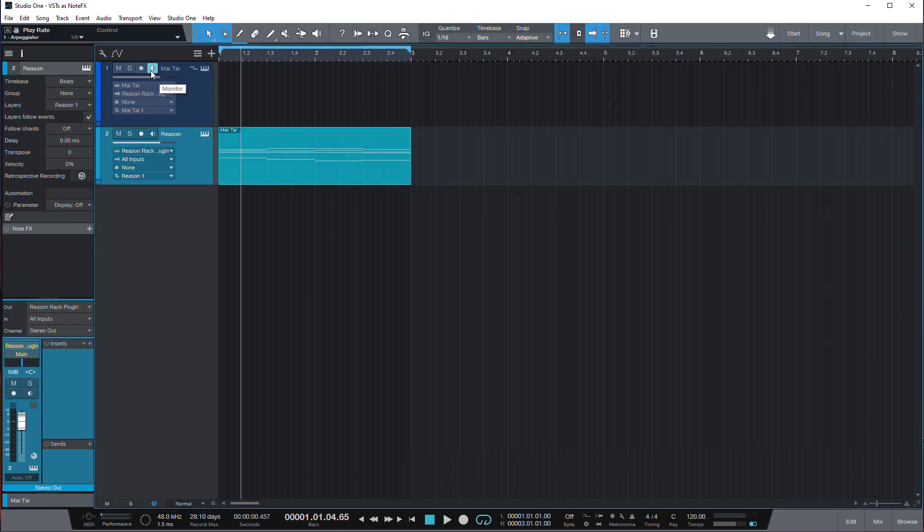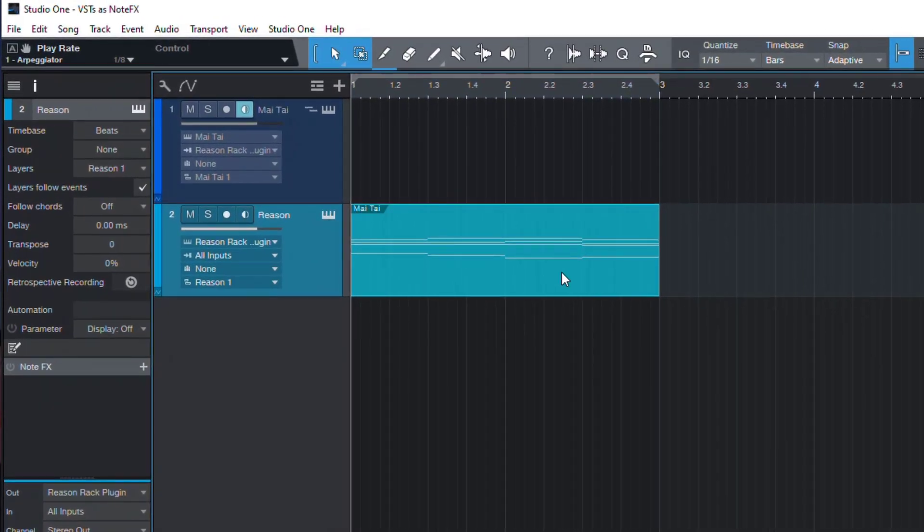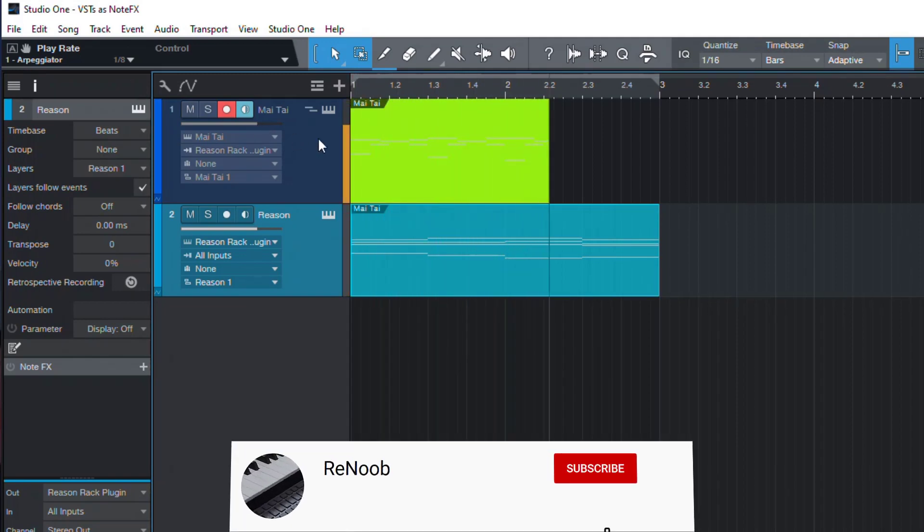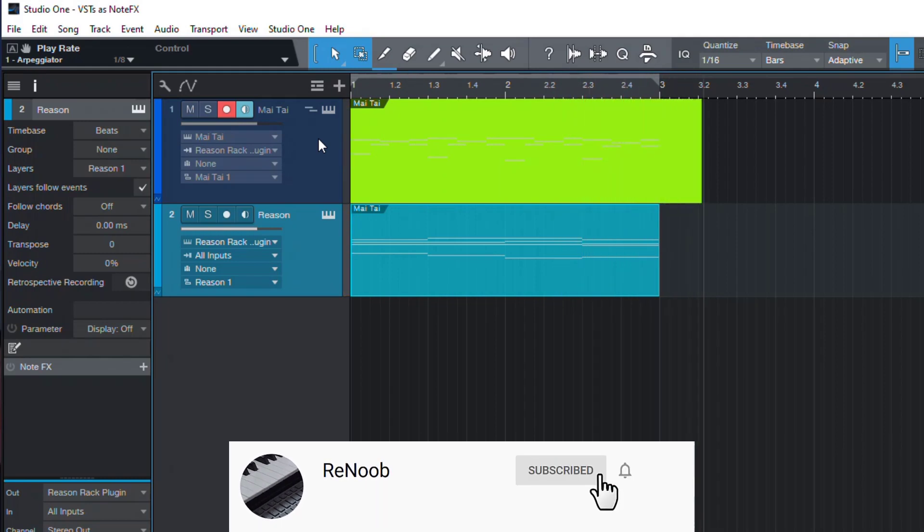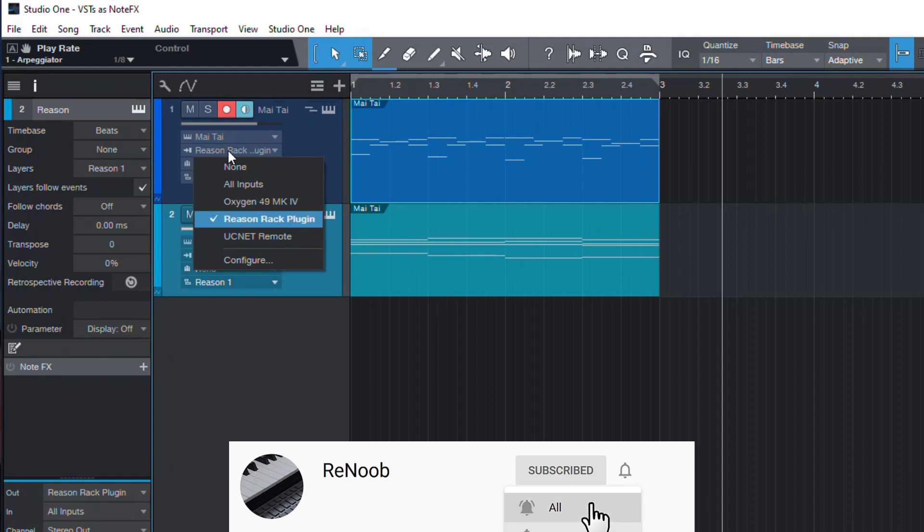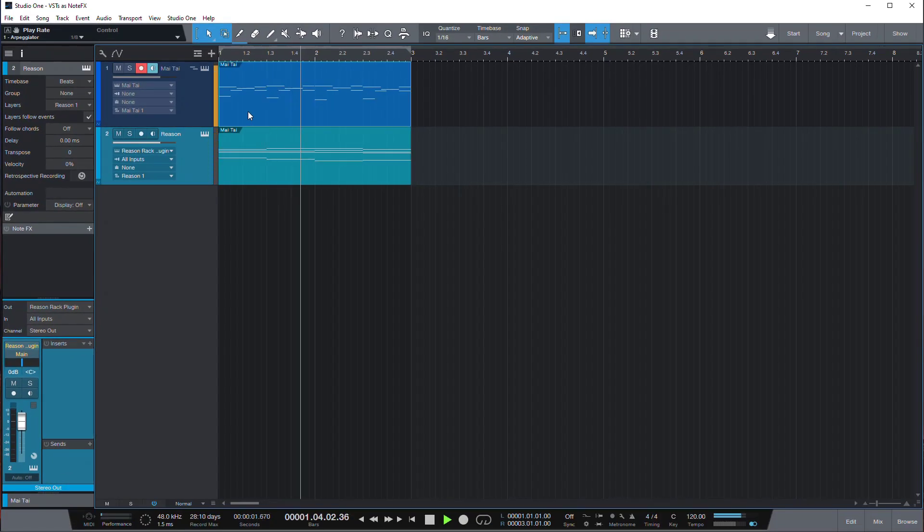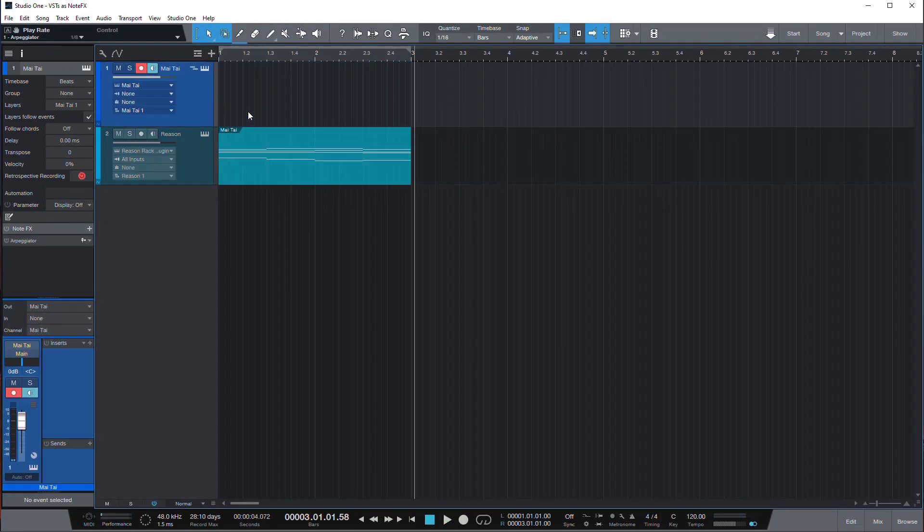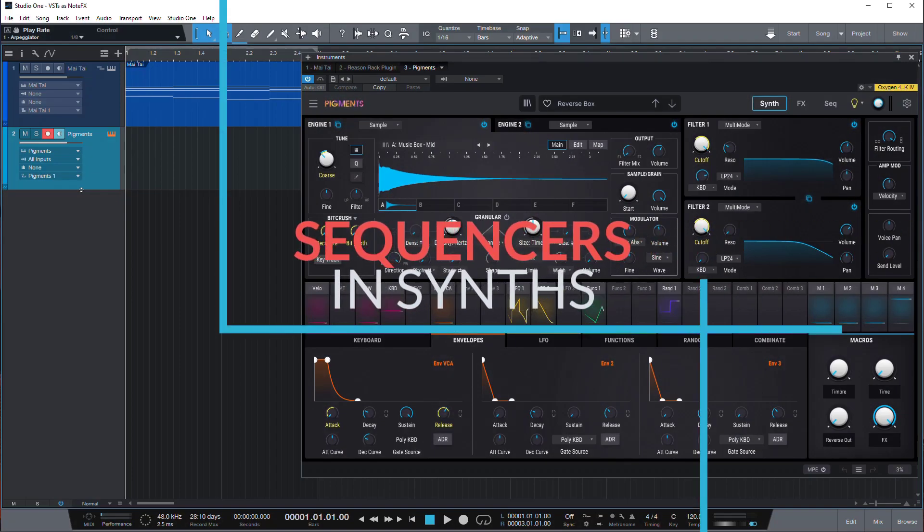The unfortunate thing here is that you have to have the monitor enabled. The best way to go around it long term is probably when you are happy with the arpeggio, you're better off just recording it onto the actual Mai Tai track. So we can record enable it, start recording. We had actual notes recorded to the Mai Tai track and then we unhook it from the Reason Rack plugin and now it's just the notes playing.